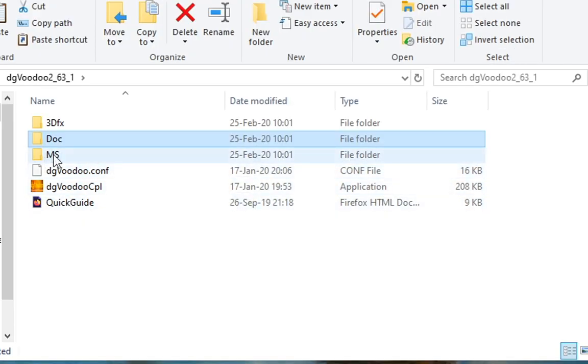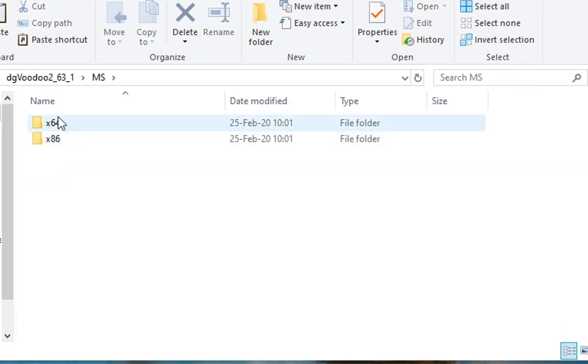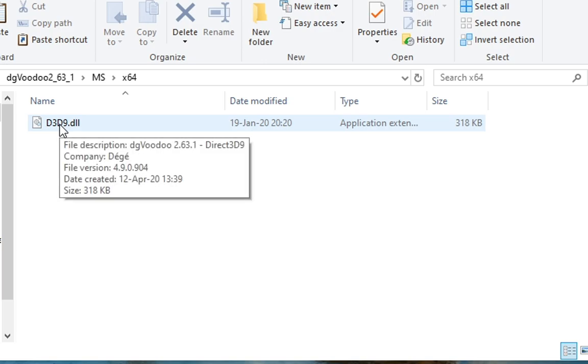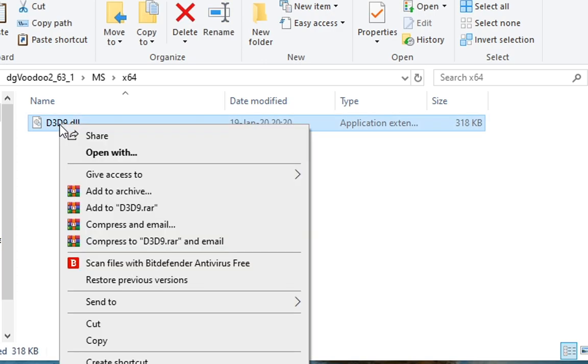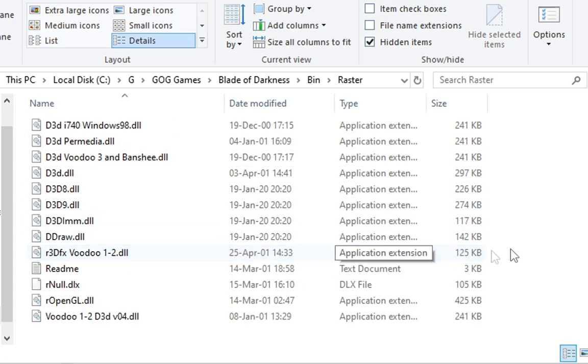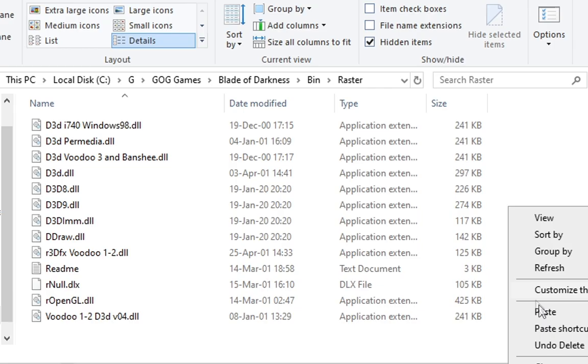Now once that is done, I want you to go into the MS directory and copy the DLL from the 64-bit version and go to the root folder of the BIN directory and just paste the DLL there.